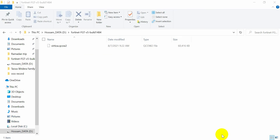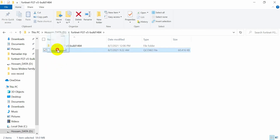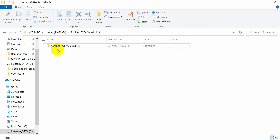First of all, you need to download the FortiGate image — you will find the link in the description. After downloading, you will find it like this. You need to create a new folder and give it exactly this name, then copy this file into it.